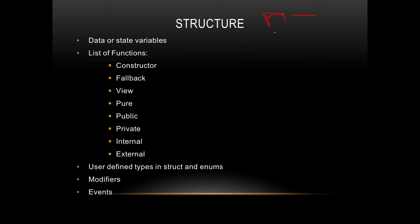Then you have the contract and the contract name, and then the contract starts. You will have some data or state variables. You might have a uint, you might have an address, you might have a string like that.